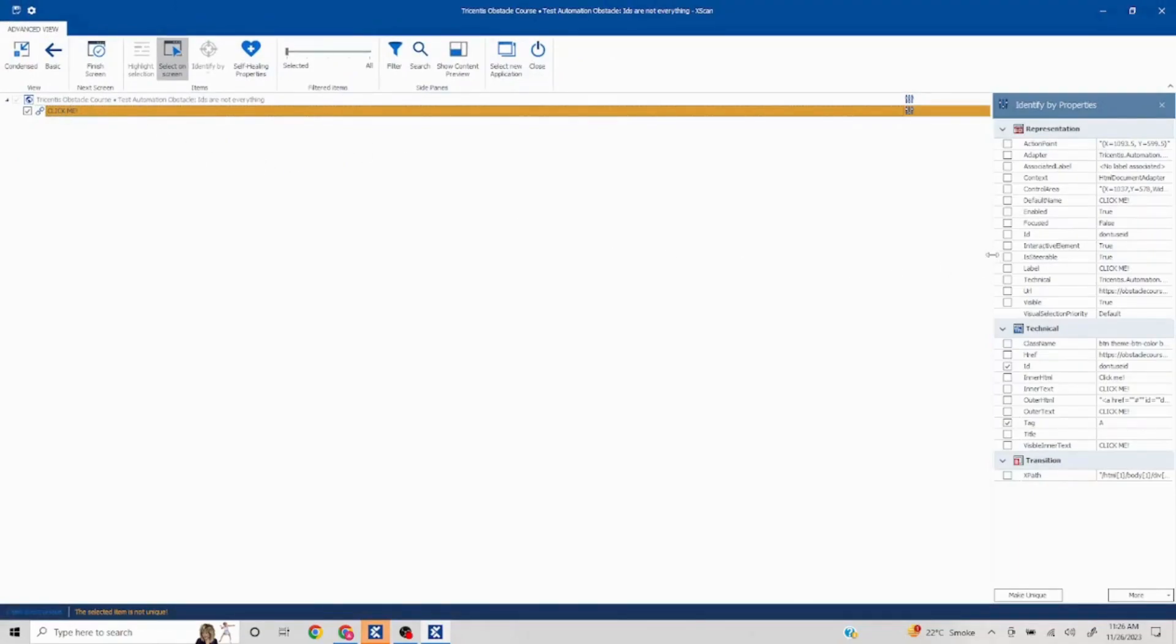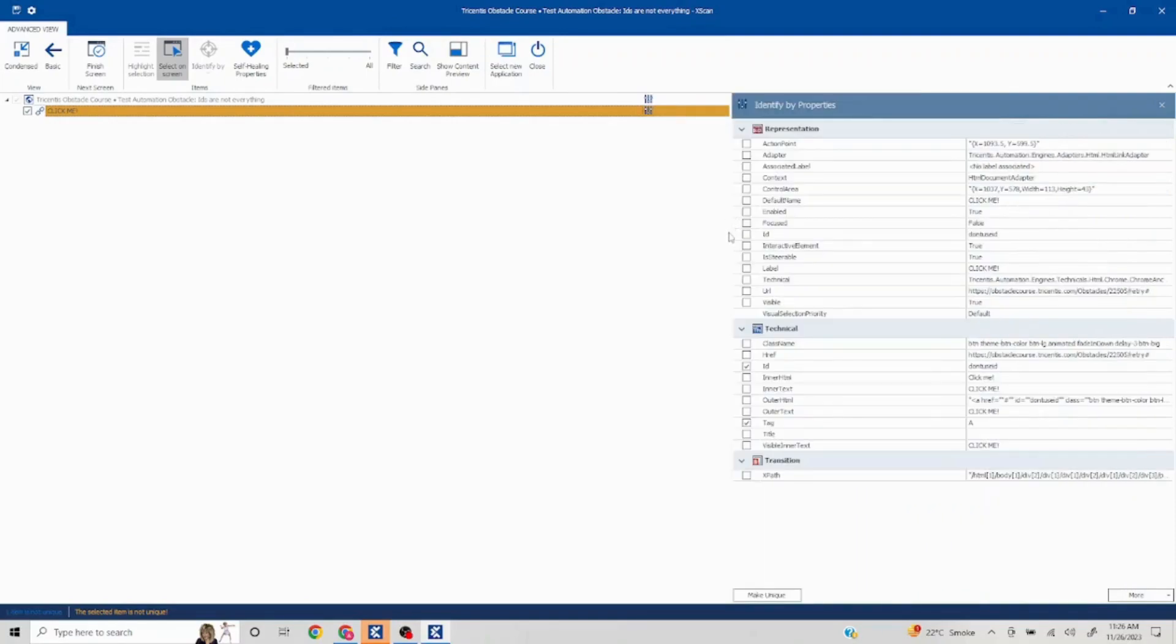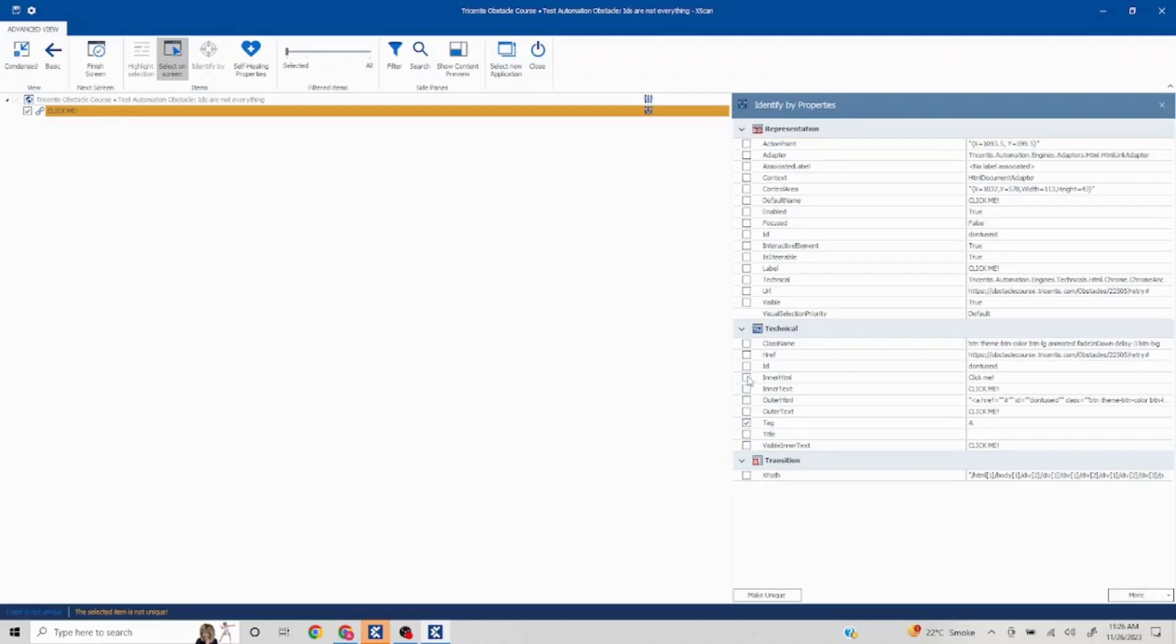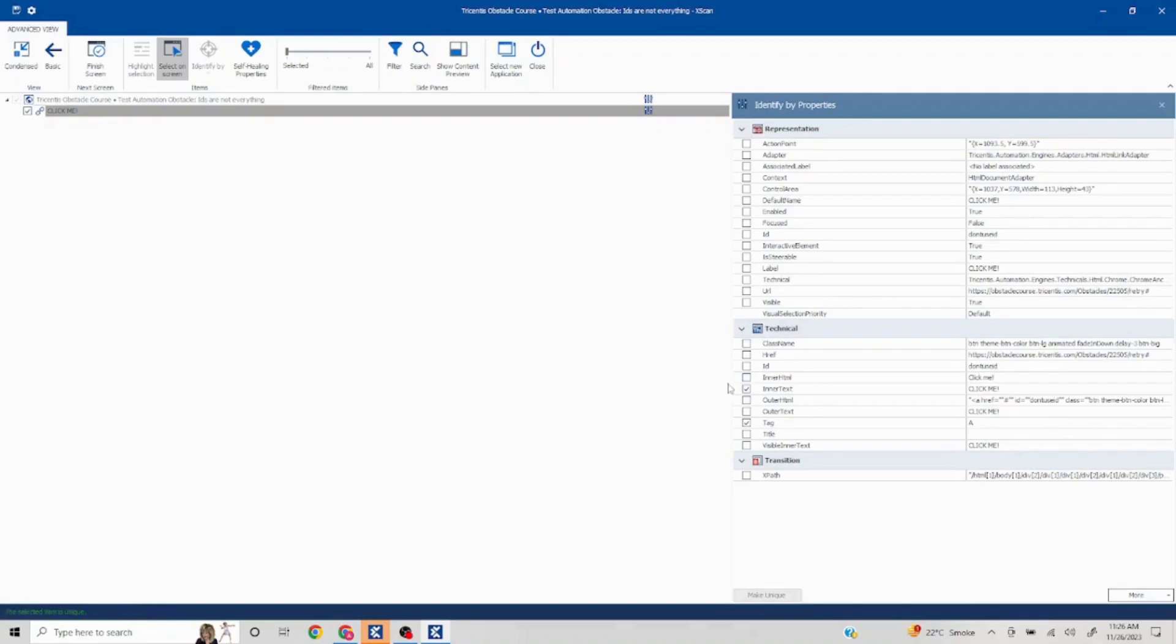In the start it was mentioned 'IDs are not everything', so what it is trying to implicate is do not use ID. Here if you see the ID as well, they have mentioned 'Do not use ID', so we'll remove this and try to use any other property. We can use innerHTML that is making it unique. If you want we can use innerText as well which is going to make it unique. In case you're trying it on different browsers, it's recommended to use innerHTML. I'll go with this and save this as a module.